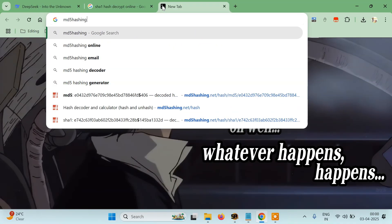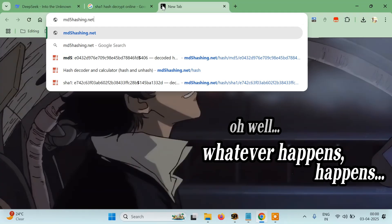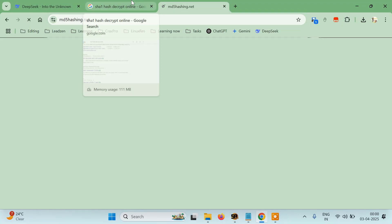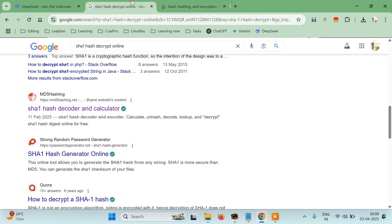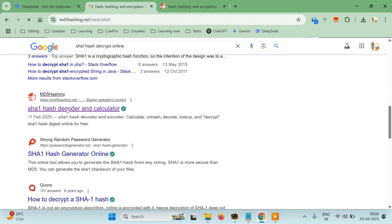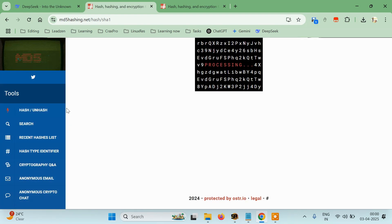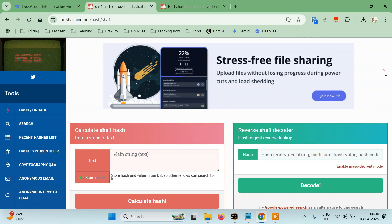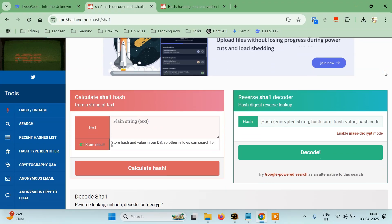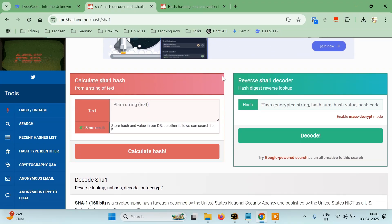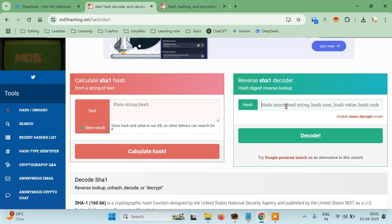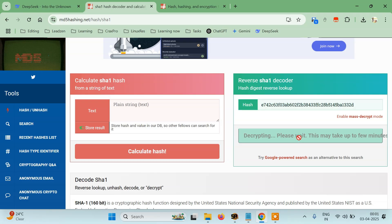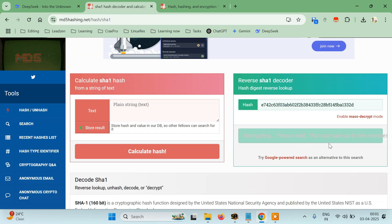Here's the direct link. We can just open it for the SHA-1 hash. It's opening like this. It has two things: calculate SHA-1 hash from text or reverse SHA-1 decoder. We want to reverse it. So let's just paste our hash and try to decode. It's saying decrypting, please wait, this may take up to a few minutes.